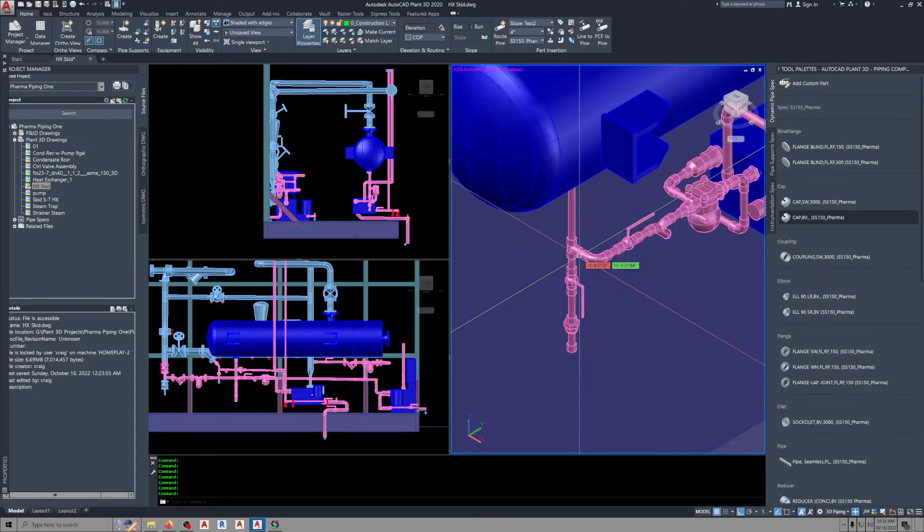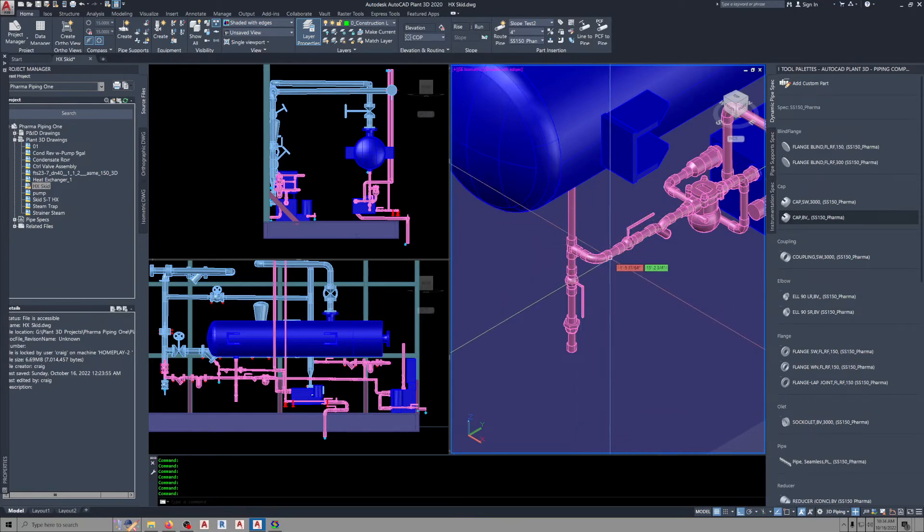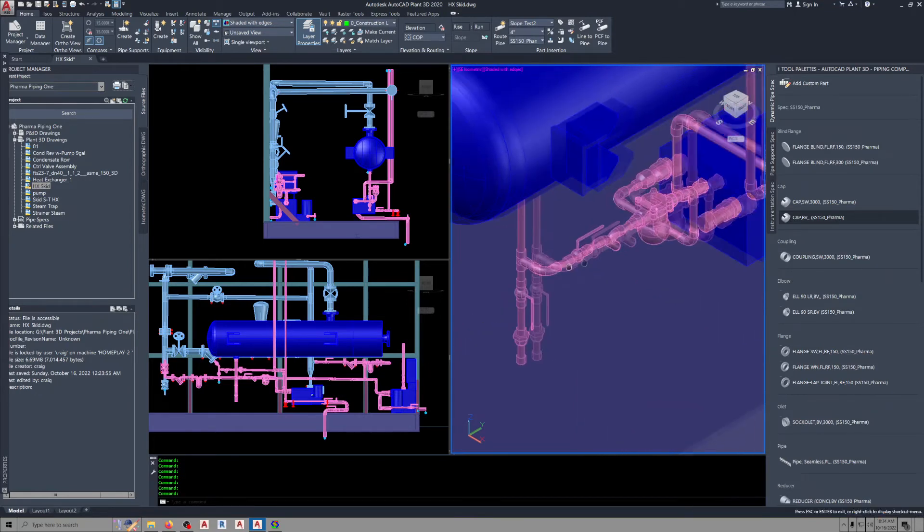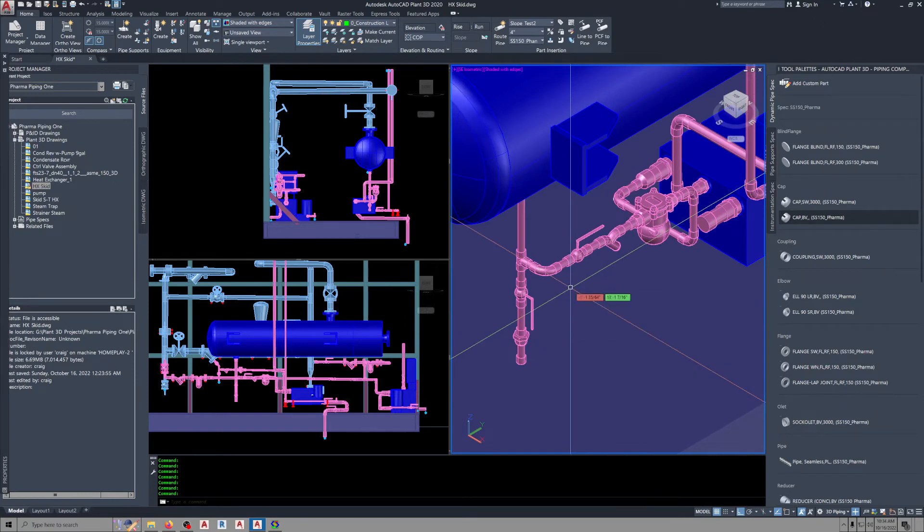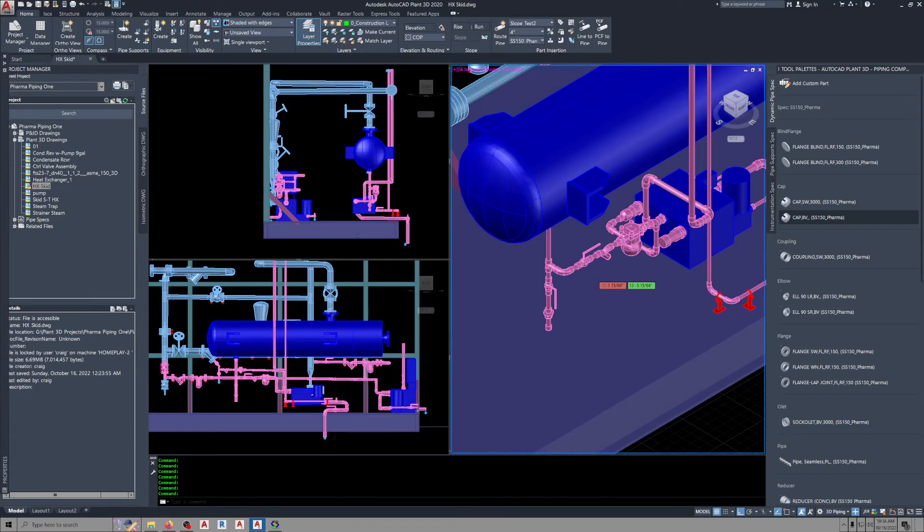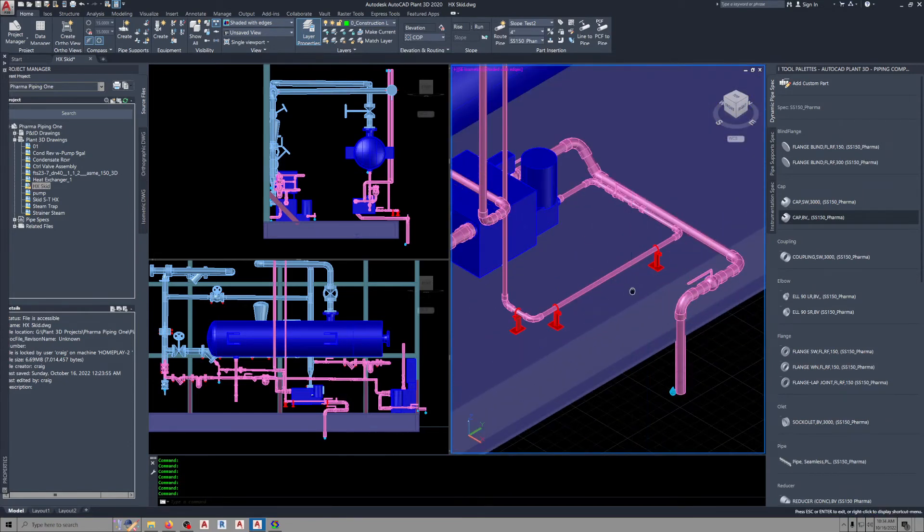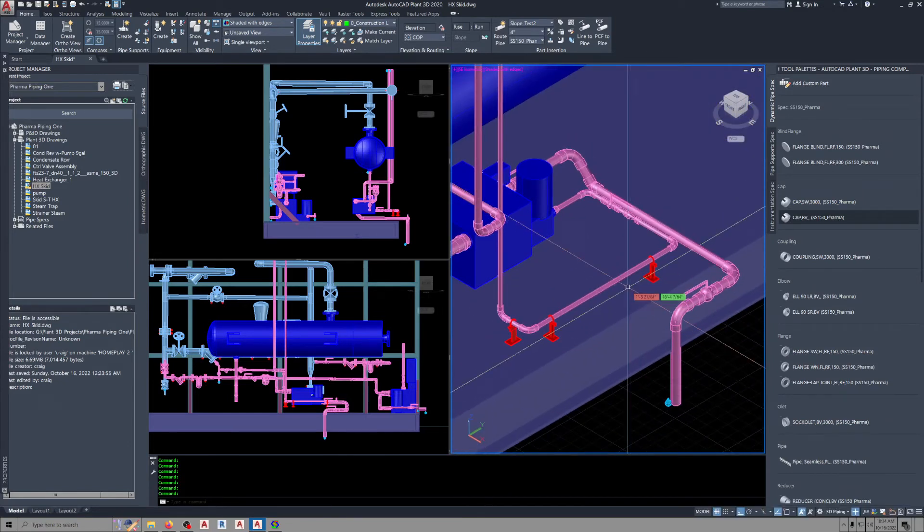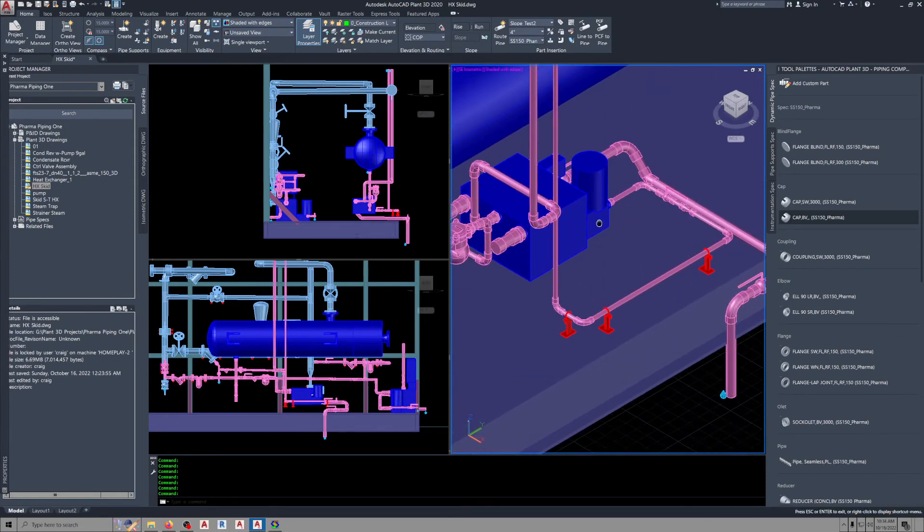...the straight run, put an elbow in, and then do your slope. You've got to model it the way a pipe fitter is going to build it. Here's another little example. This is a drain—well, that's not a good example.